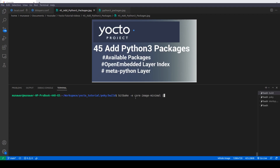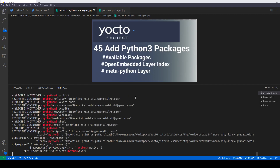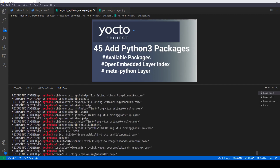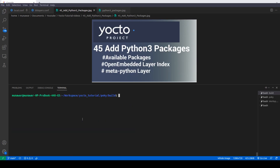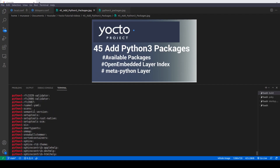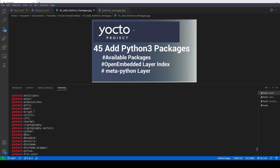The correct command is bitbake-layers show-recipes and then grep python3. So if you see now, we have a list of the Python3 packages that are available in our meta layers.